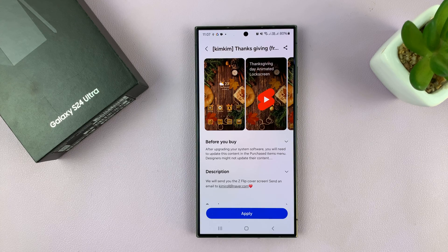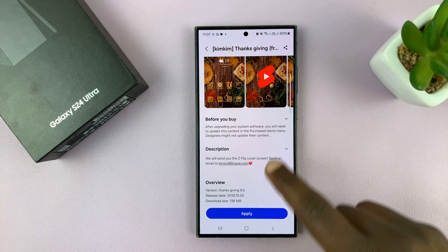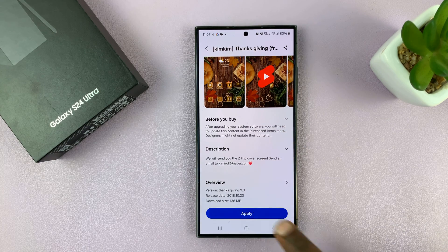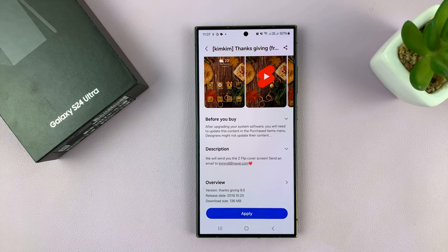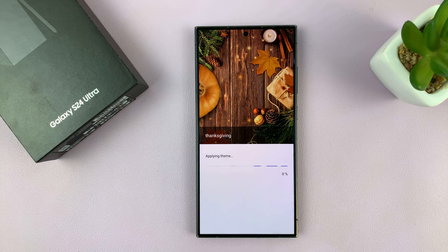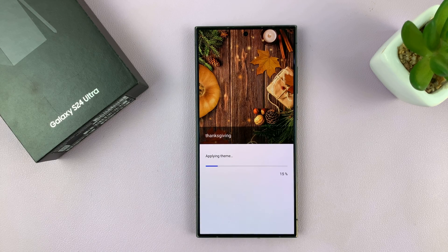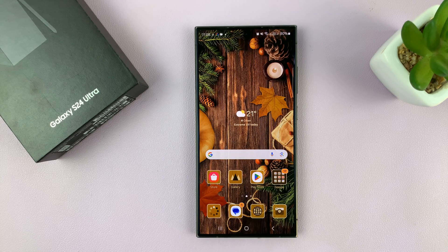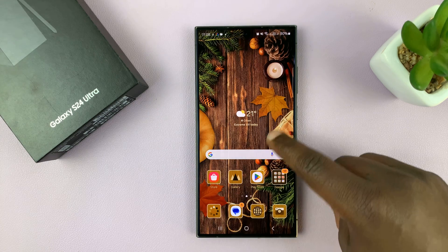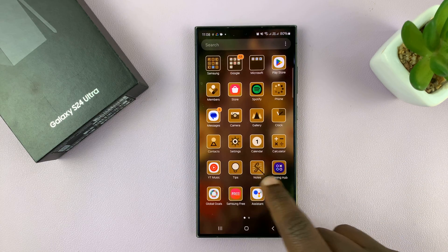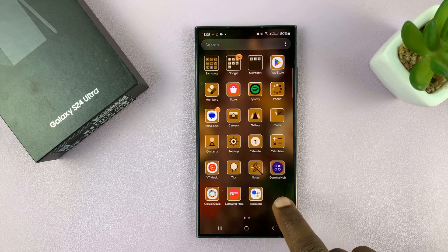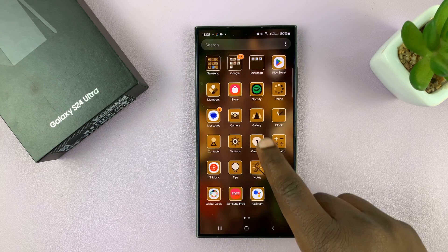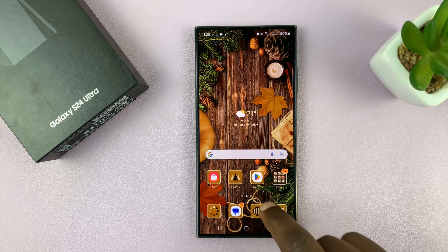Once the download has completed, you can just tap on Apply to apply the theme. And there you go — now you can see my Galaxy S24 Ultra has a brand new theme.